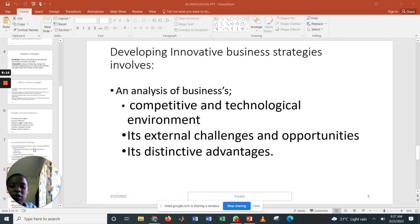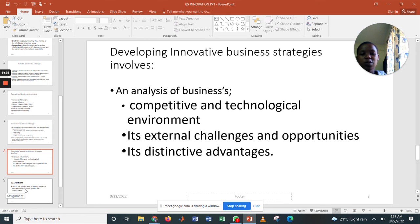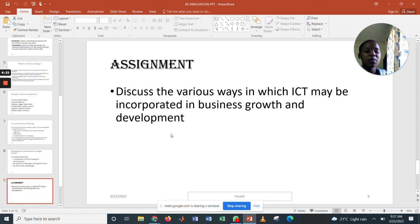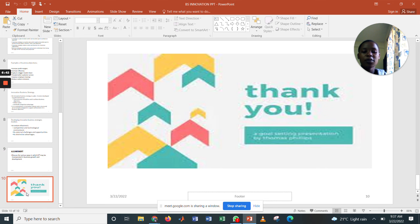As we come to the end of our lesson, we have an assignment to help you learn more about innovation strategies. The assignment is to discuss the various ways in which ICT may be incorporated in business growth and development — that is, how does ICT affect business growth and development? Thank you for your participation and your listening.